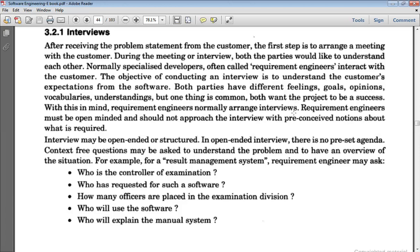We organize a brainstorming session to find a common agenda where most requirements are finalized. Similar to brainstorming and the FAST technique, there is another technique called Interviews, which is very important. In the interview technique, part of software elicitation, there are two types: open-ended interviews and structured interviews. In open-ended interviews, there is no preset agenda and context-free questions may be asked to understand the problem and get an overview of the situation.